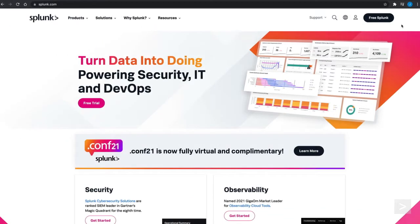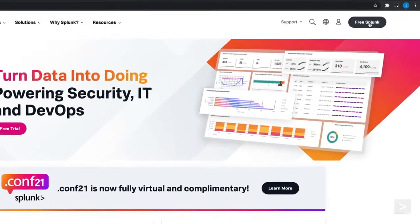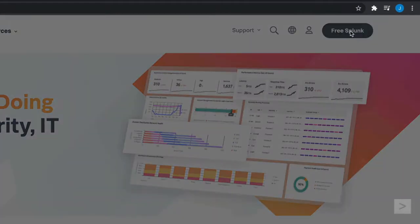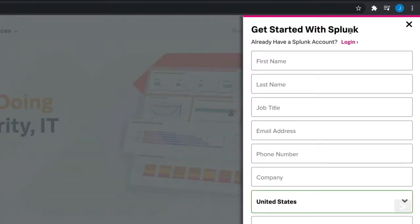First, we need to get the software from Splunk.com. We click the Free Splunk button on the top right of the interface. We can create an account, or if we already have one, log in.